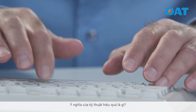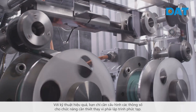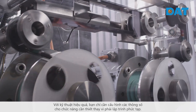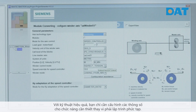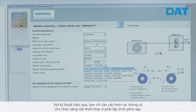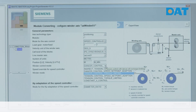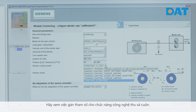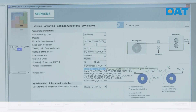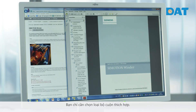What does efficient engineering mean? With efficient engineering, you assign parameters for the required functionality instead of having to perform complicated programming. Let's take a look at the parameter assignment of the winder technology function. You simply select the appropriate winder type.